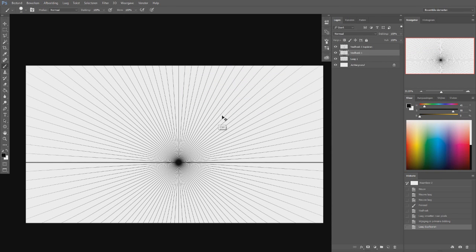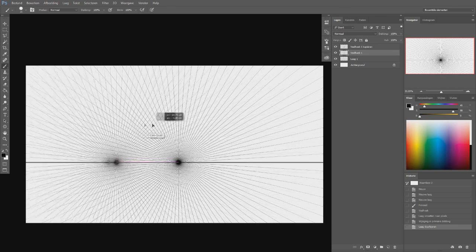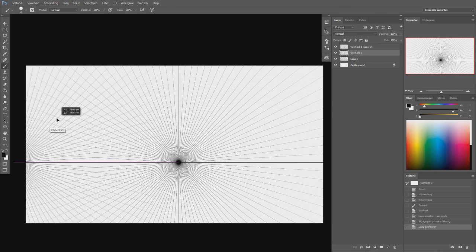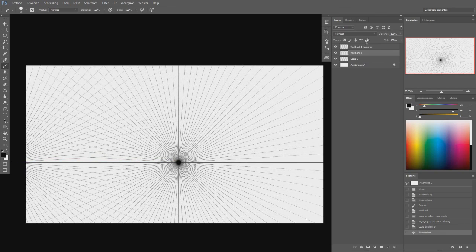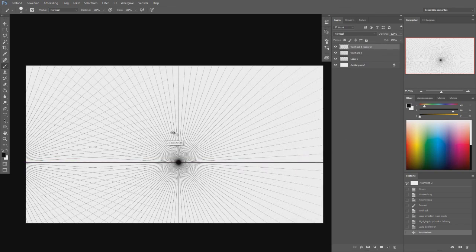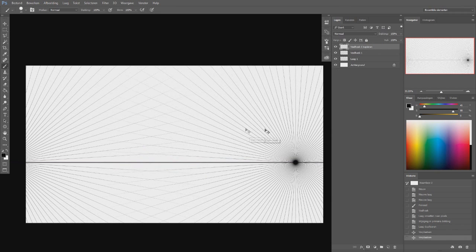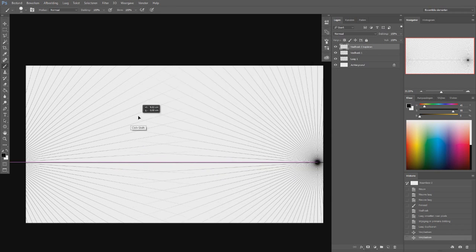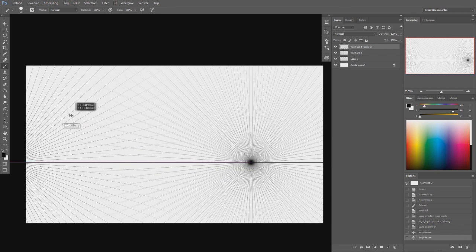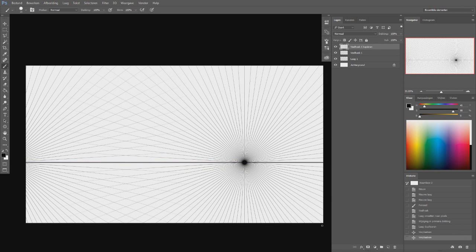And then move them to the sides to create a two point perspective.